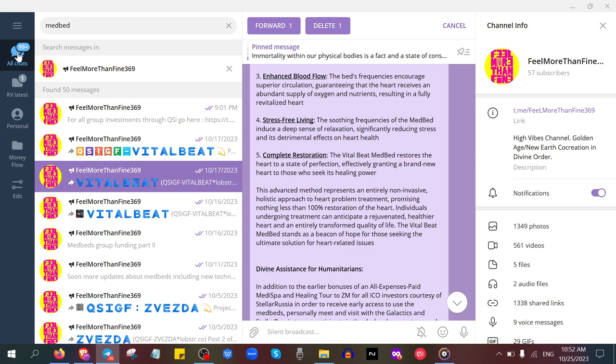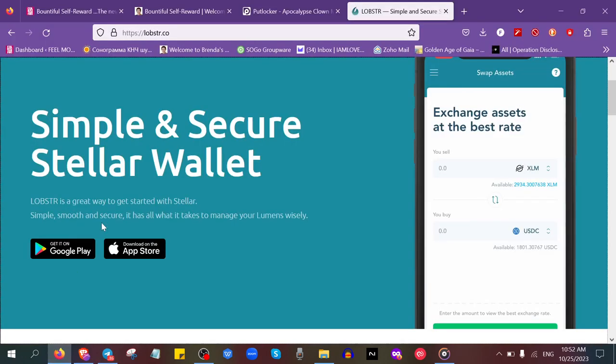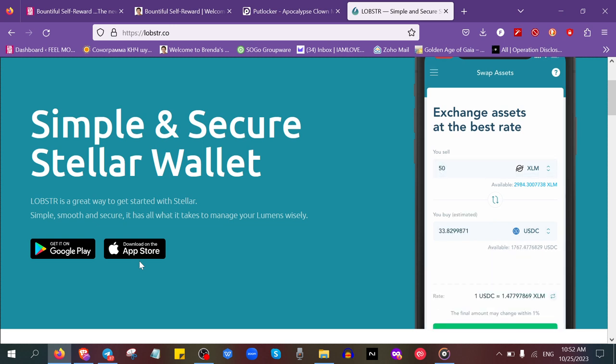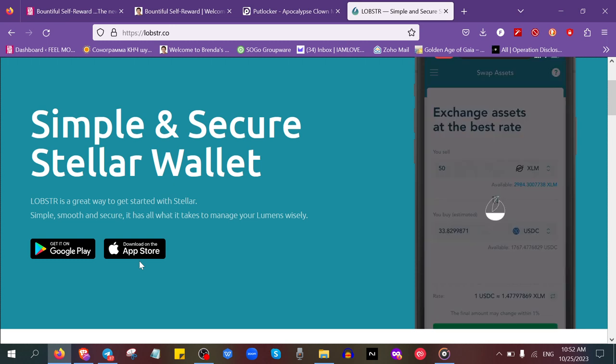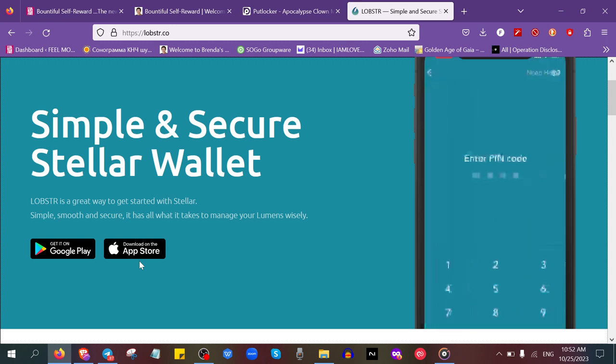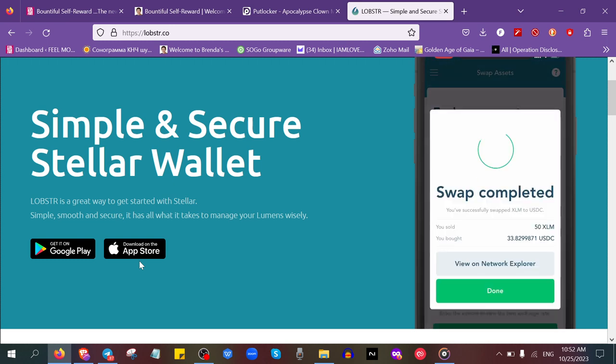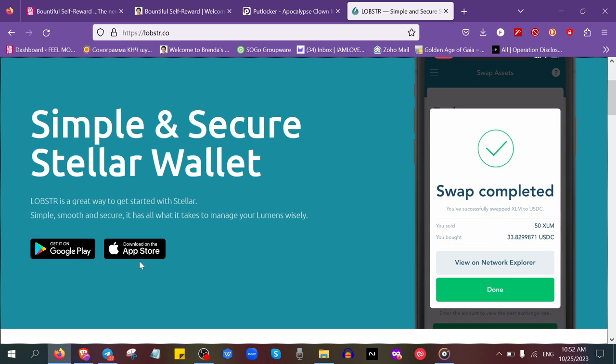This is the Lobster wallet. Once you download this app on Google Play or Apple Store, then you download it on your telephone. You have to buy XLM, which is a digital currency.